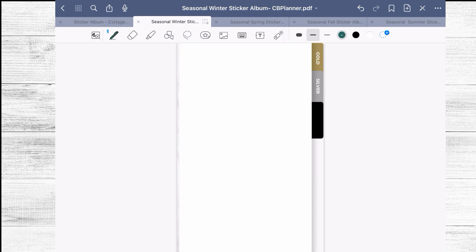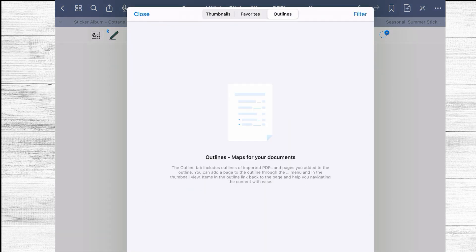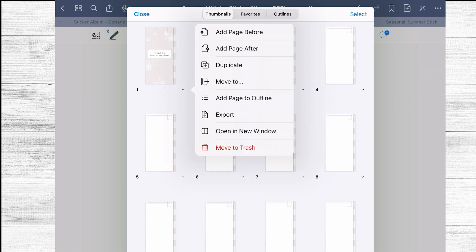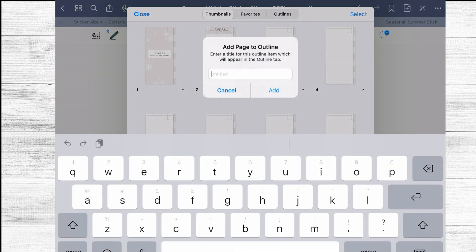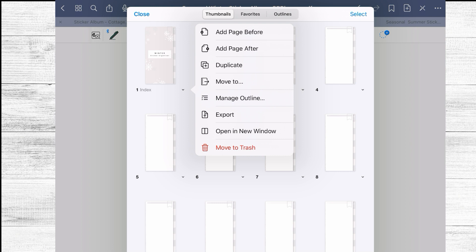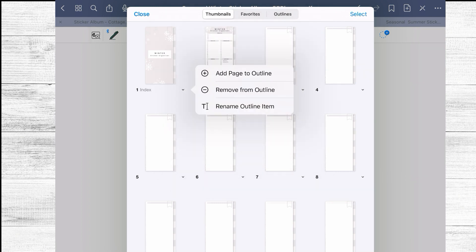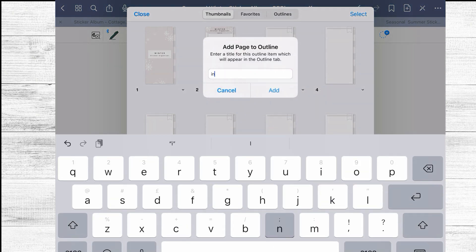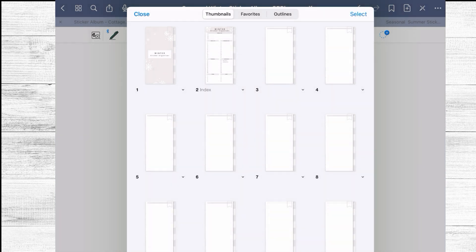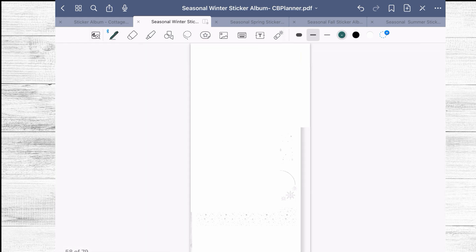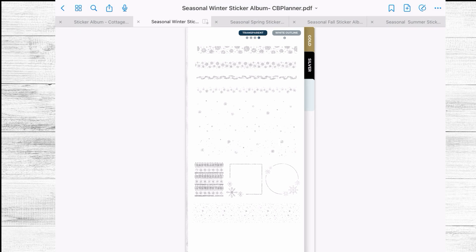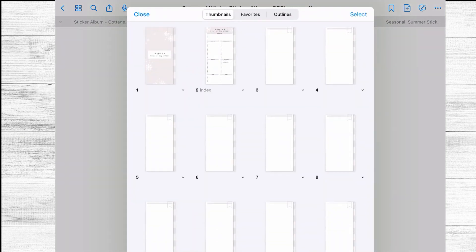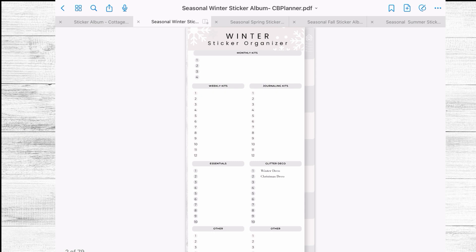If you want to go back to your main page or the index in your seasonal sticker album just do the following. We are going to create an outline and I'm going to select, there I'm going to add page to outline and I'm going to put index oh actually sorry I don't want that one, sorry this is the one that I want and we're going to call it index.